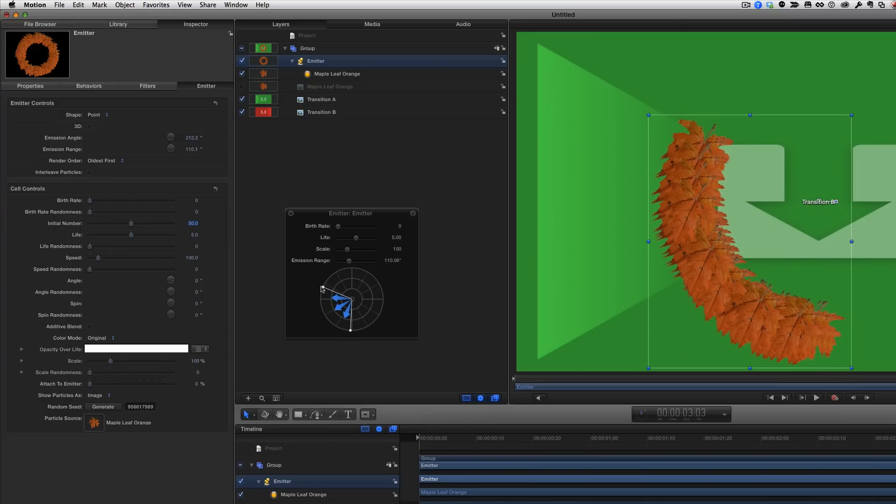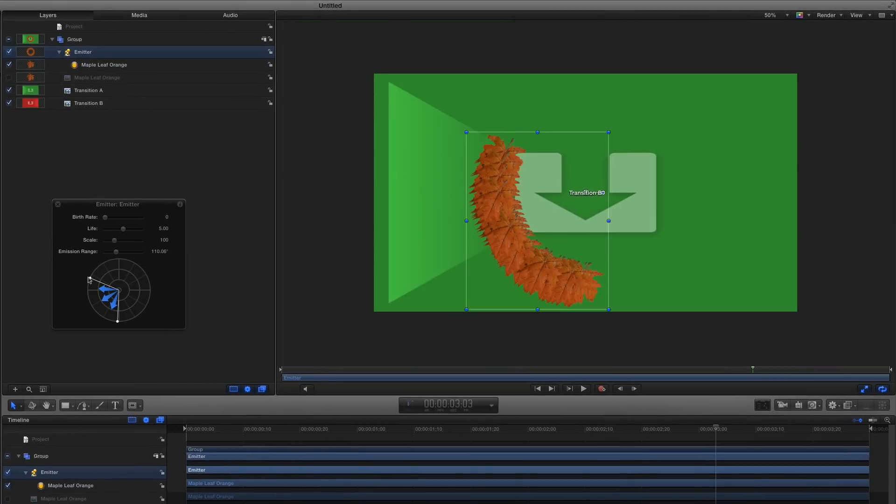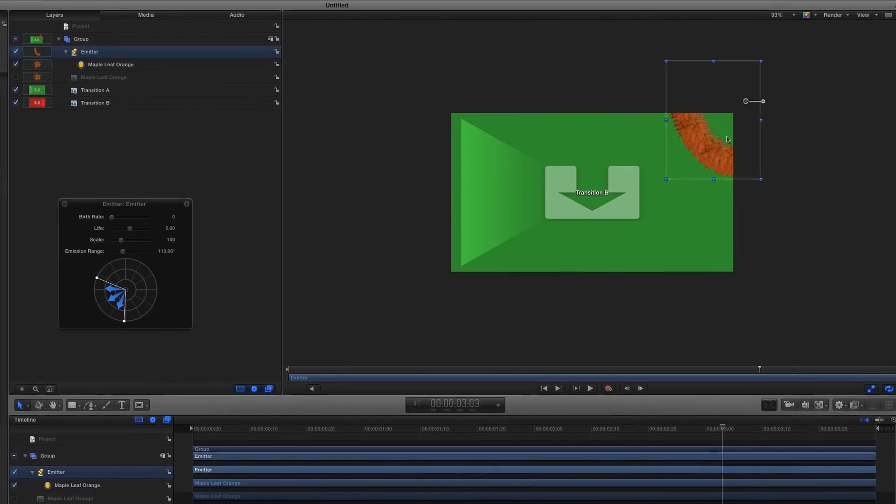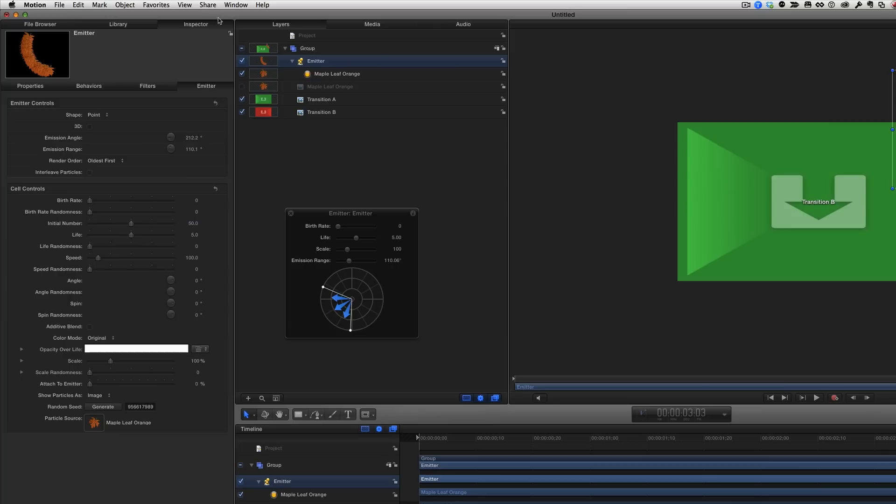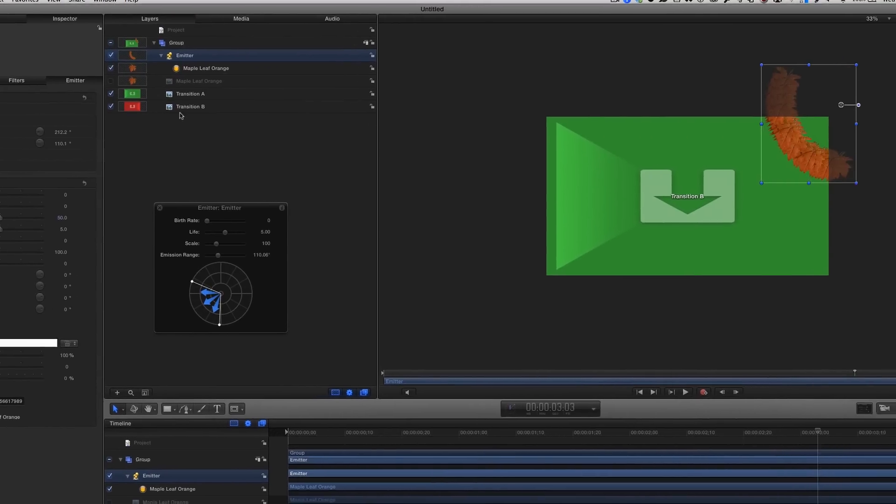I want the leaves to start off screen, so I'll press Command-Minus a few times to zoom out, then drag the emitter to the top right. Then I'll choose View, Show Full View Area, so I can see the leaves even when they're off the screen.